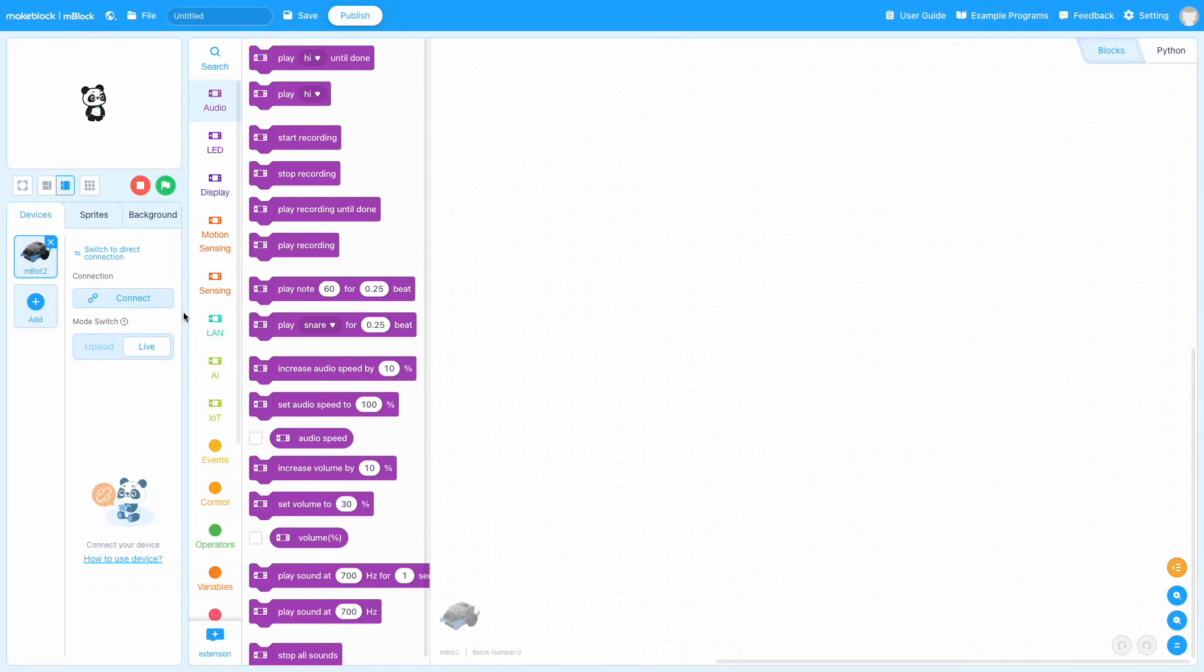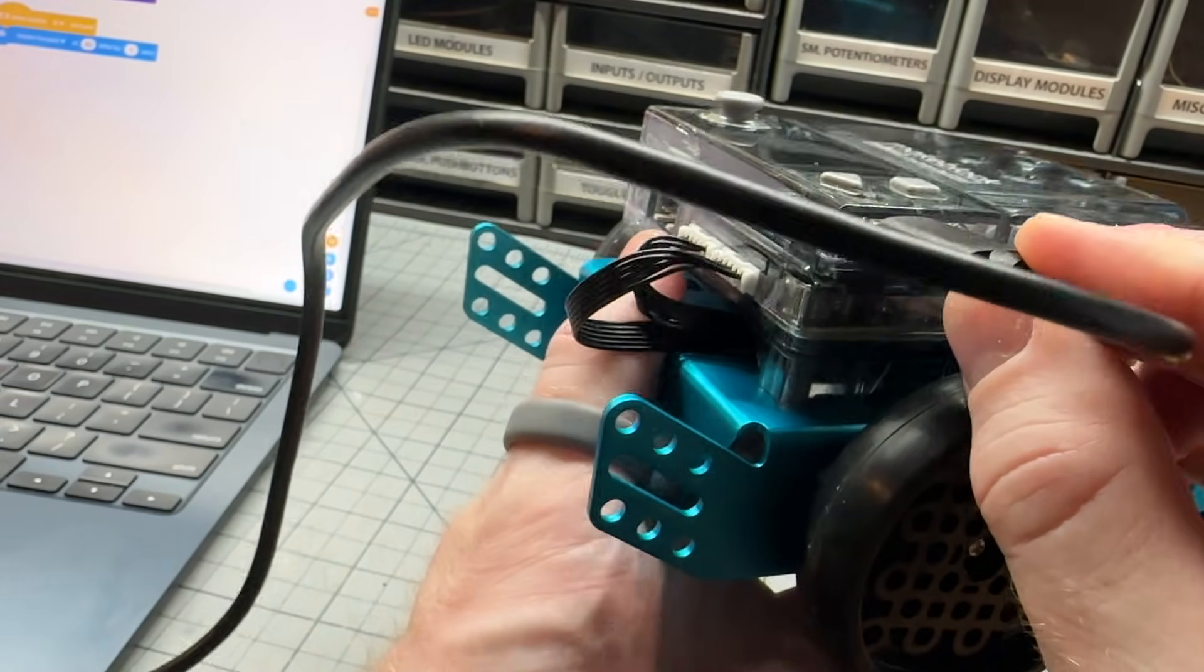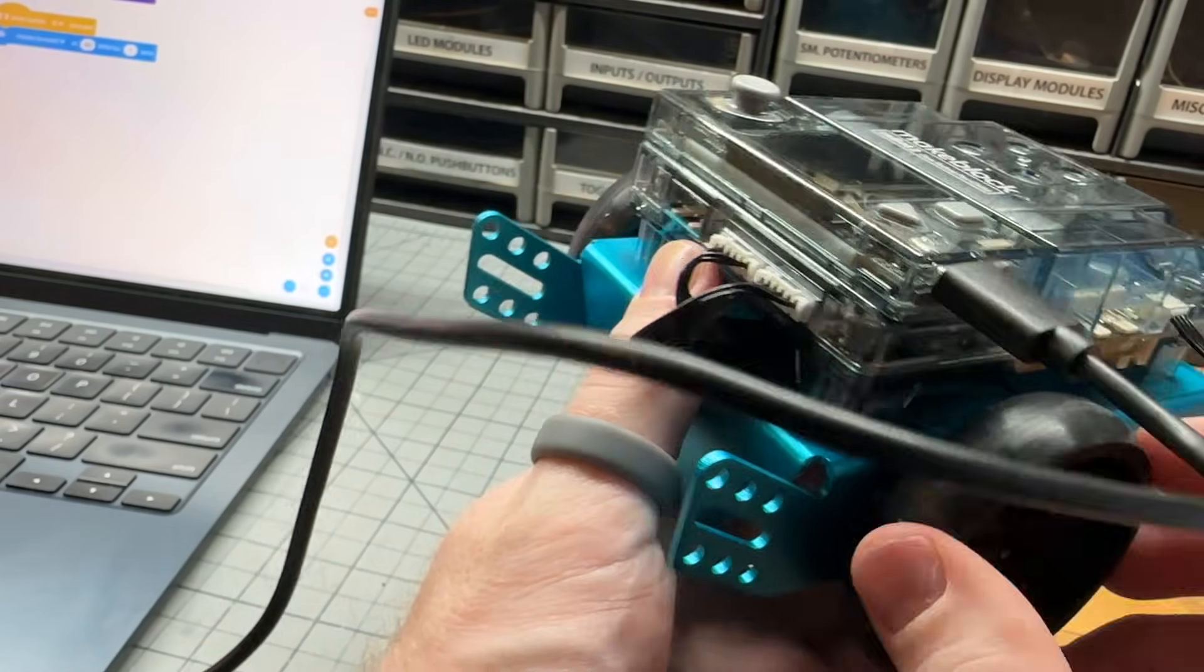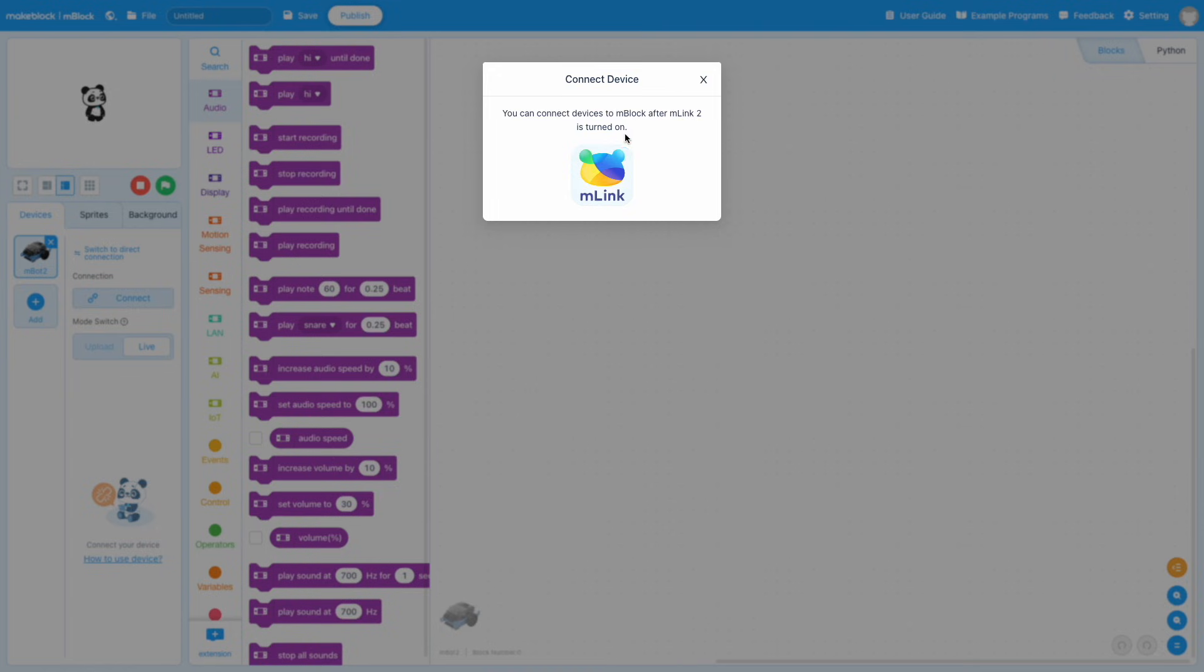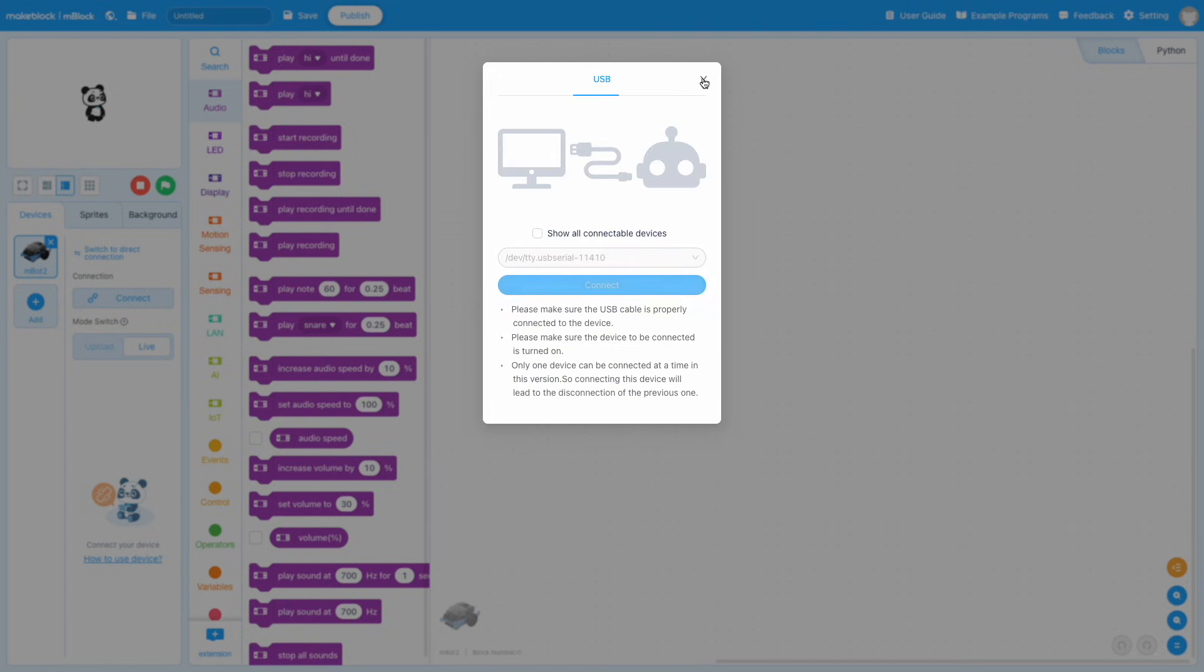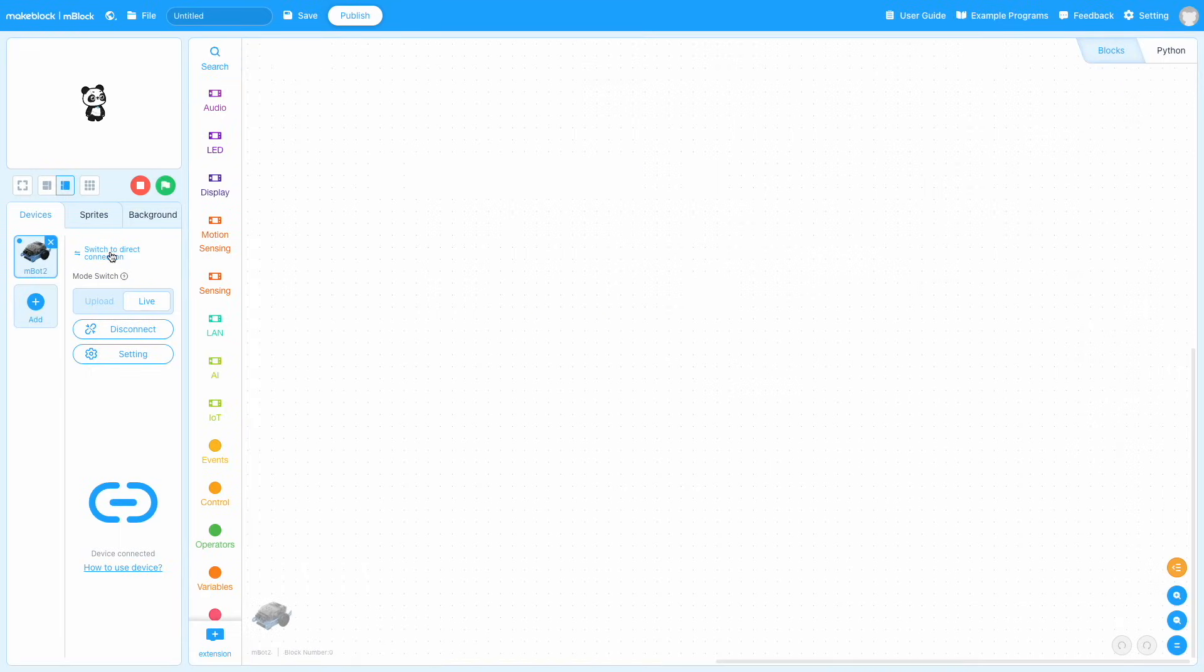Once we've selected the MBot2, we need to connect to our robot to allow us to upload our code once we write it. This can be done through a few different ways. First, you can connect via USB using the USB port on the CyberPy. But to do this, another app called MLink is needed, which acts like a USB driver on your device.